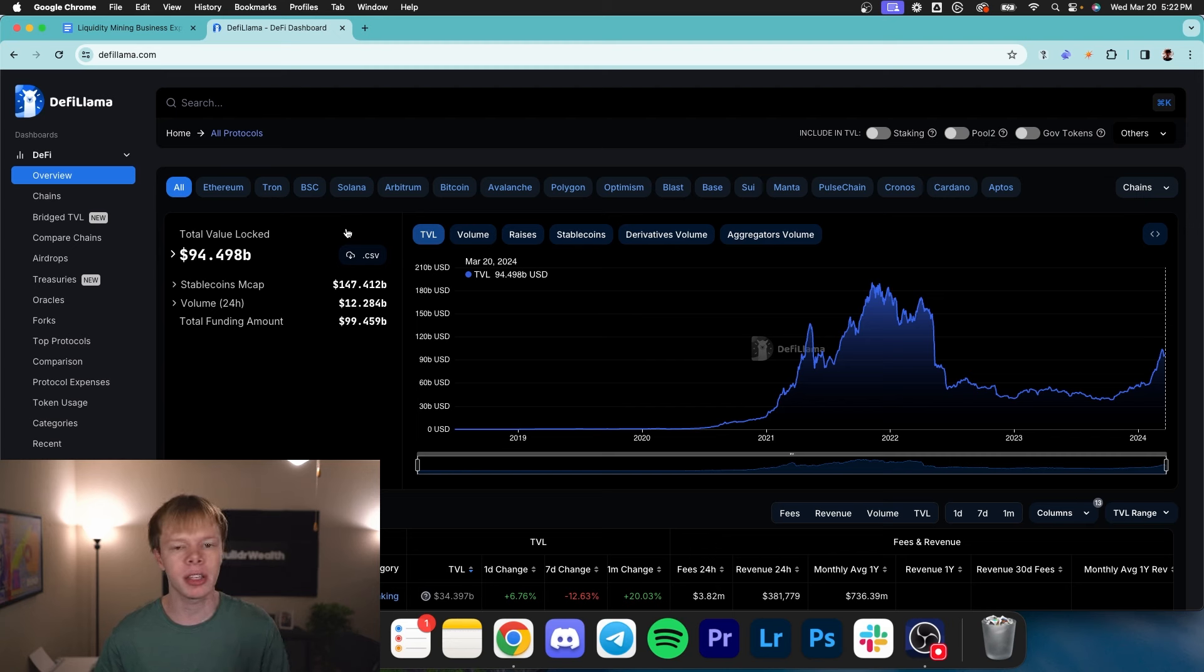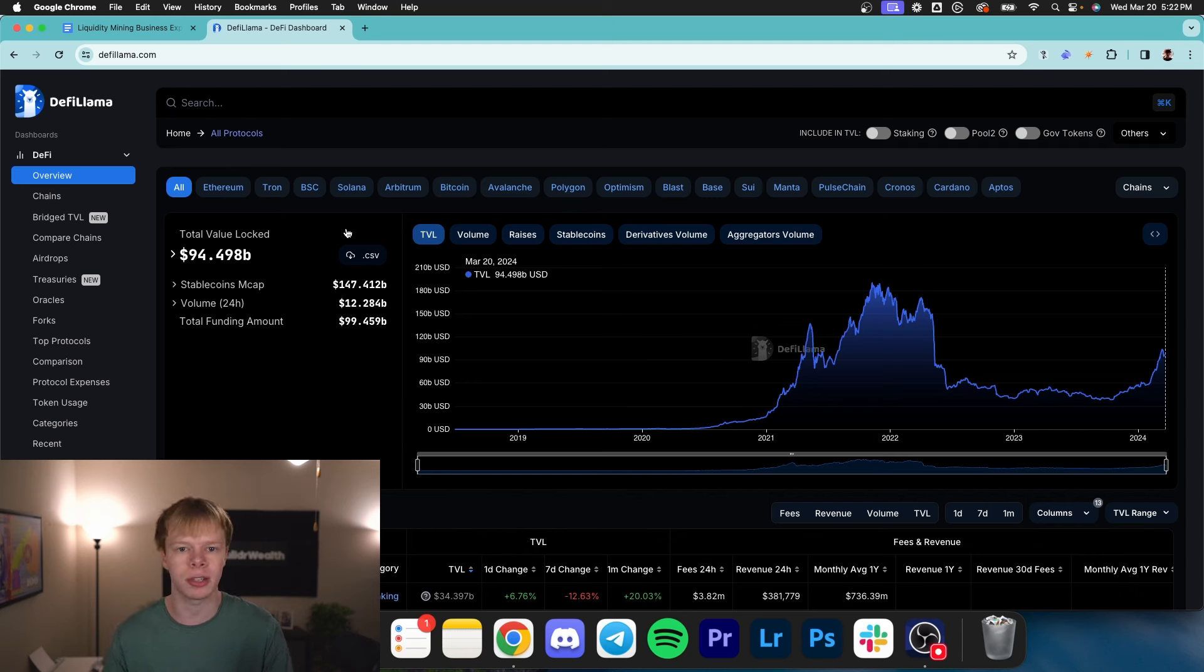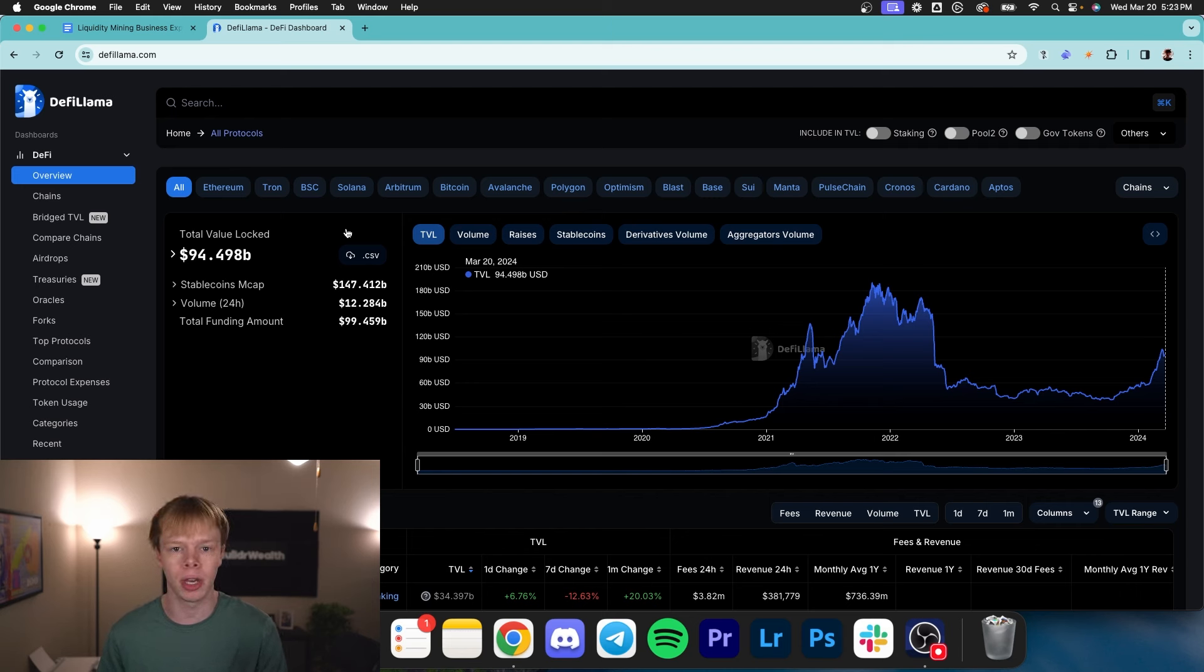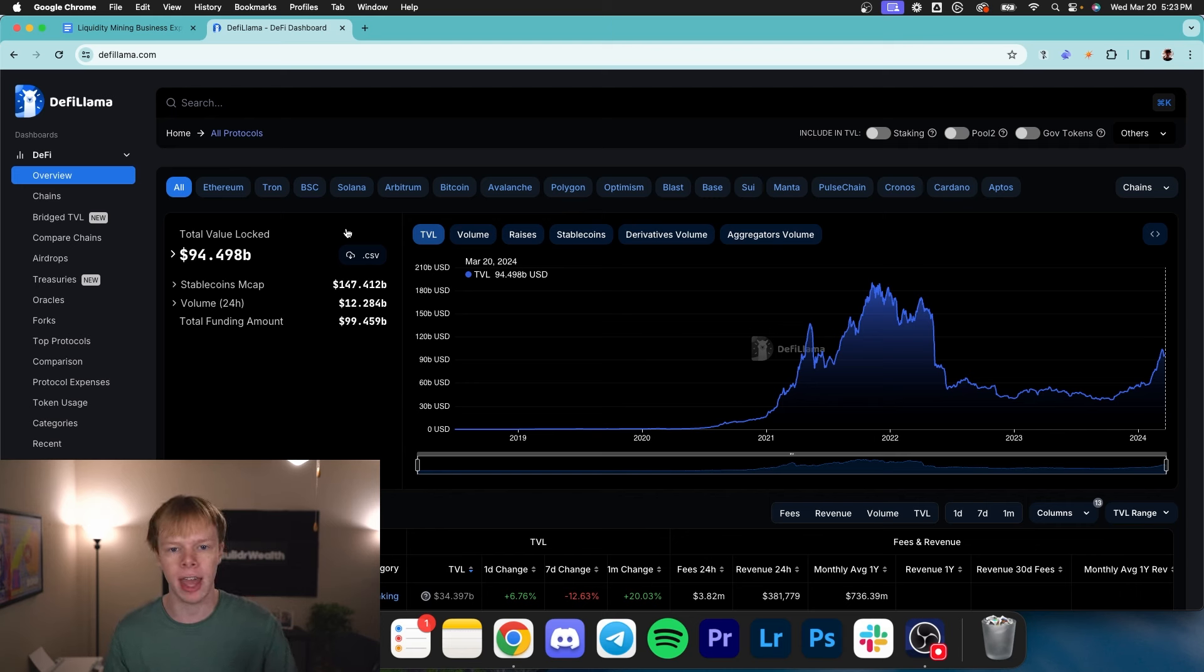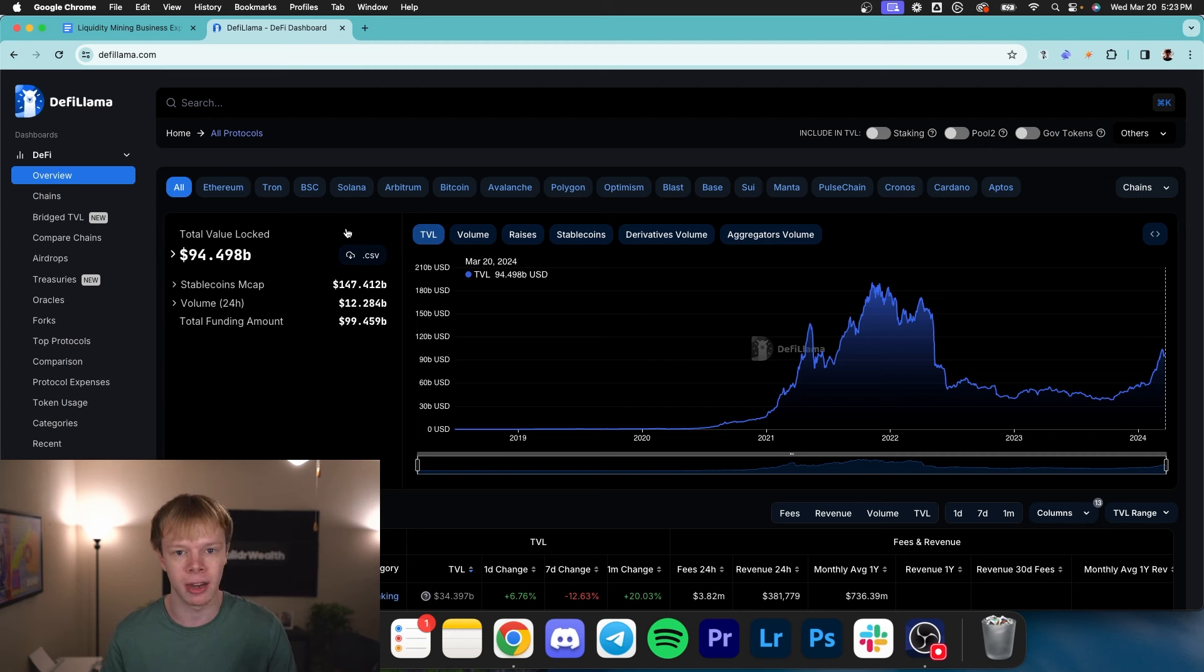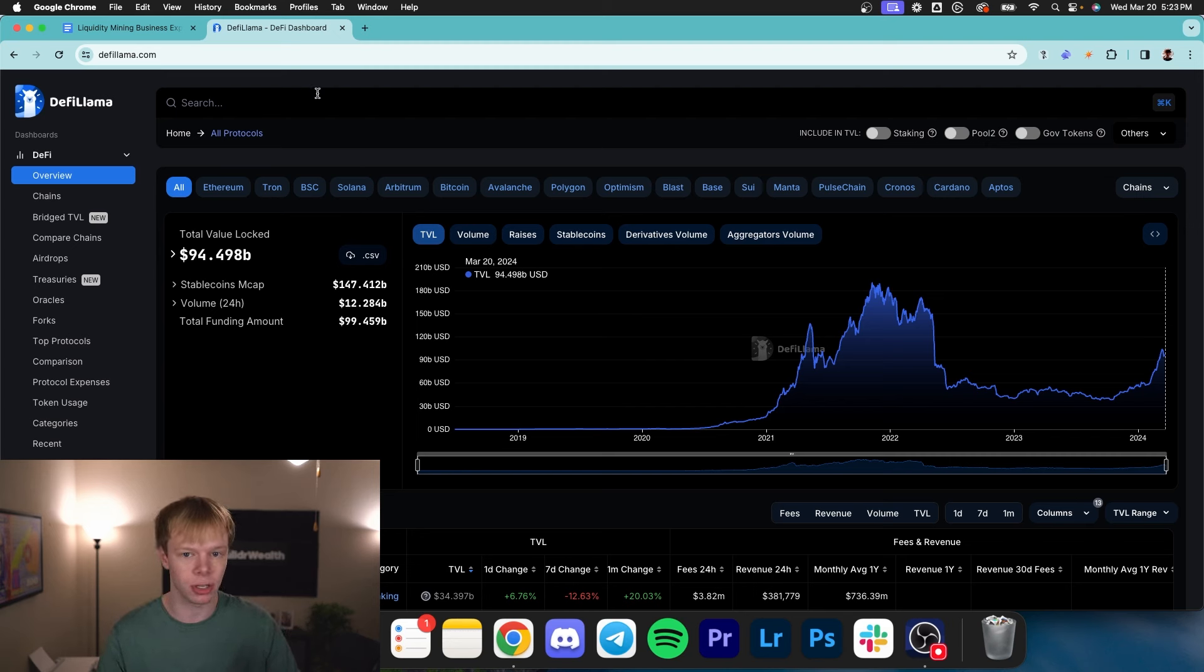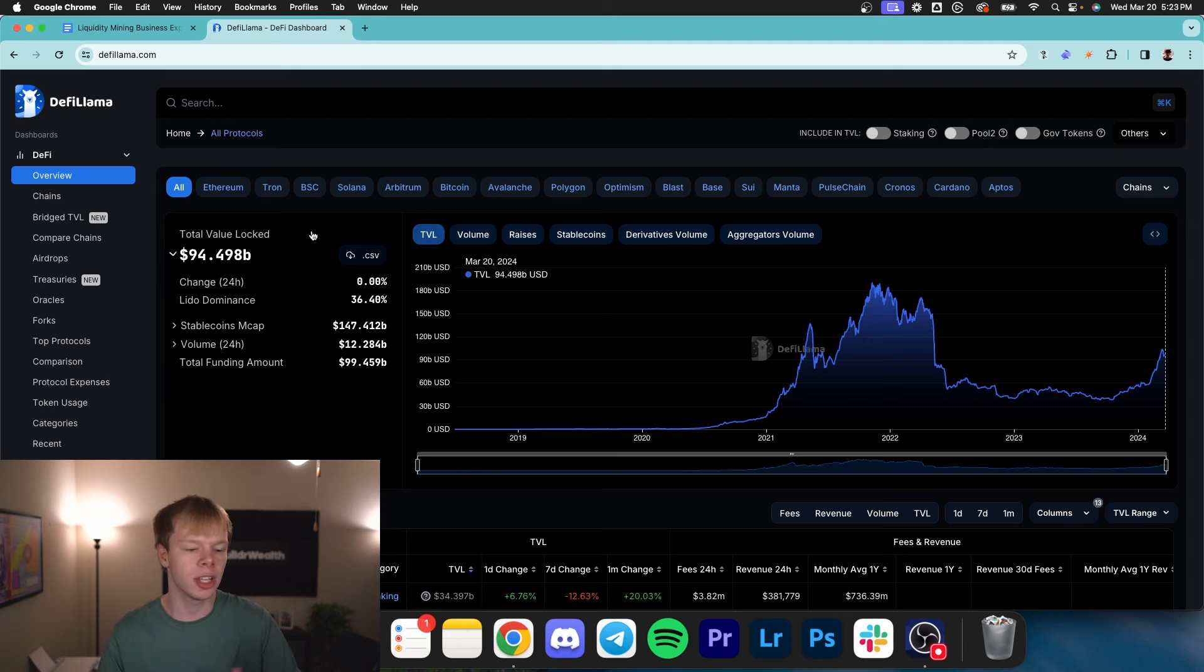But a lot of the times there are cryptocurrencies like Dogecoin or SHIB that don't have much use case at all. And those are the ones that we avoid. Because remember, since we are starting our own liquidity mining business, we want to be safe and we want to be calculated in the assets that we are liquidity mining for, which means we want to look for assets that are going to have a solid use case. Additionally, let's talk a little bit about DeFi.